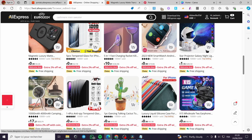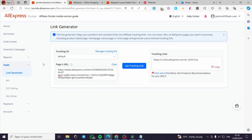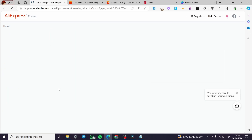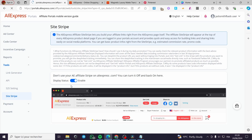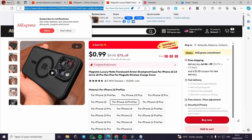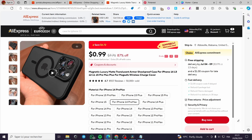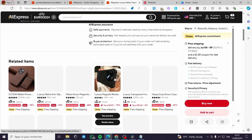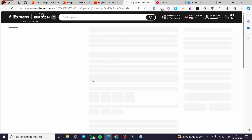The second method is Site Stripe. Under 'Tools', click on 'Site Stripe'. This makes the process much easier. Set the display status to 'Enabled'. When you browse AliExpress with Site Stripe activated, you will see the AliExpress Affiliate Site Stripe bar appear at the top of the page.